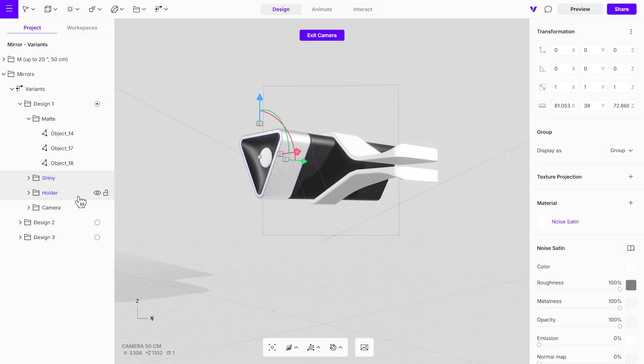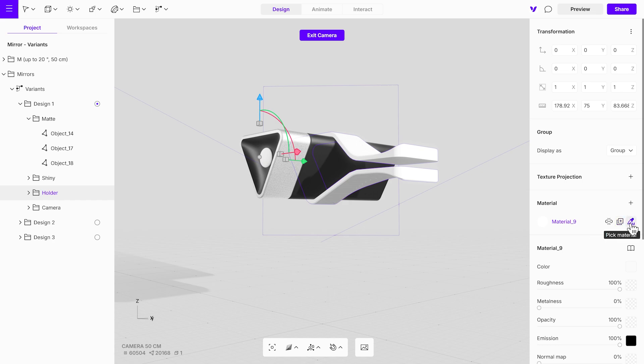For the holder, we'll use the same matte material. To apply the same material across different objects, use the eyedropper tool from the material list, or press the I key as a shortcut.